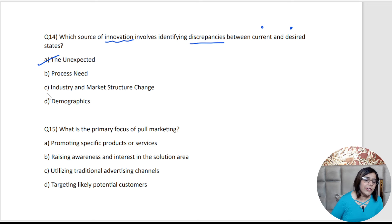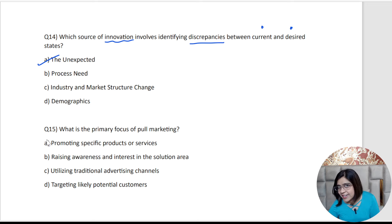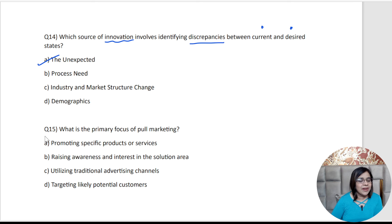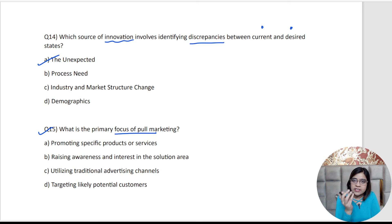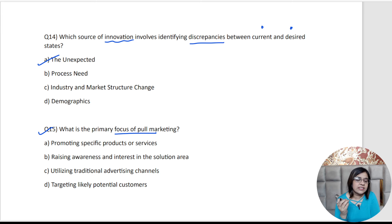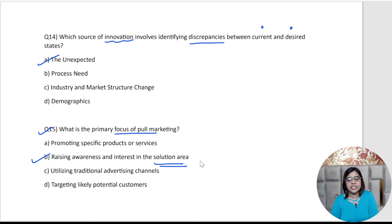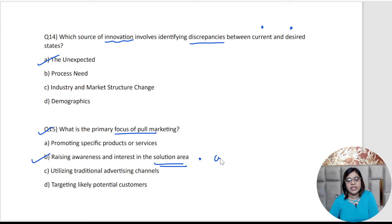The last question, number 15: What is the primary focus of pull marketing? The correct answer is raising awareness and interest in the solution area by researching into the customer needs.